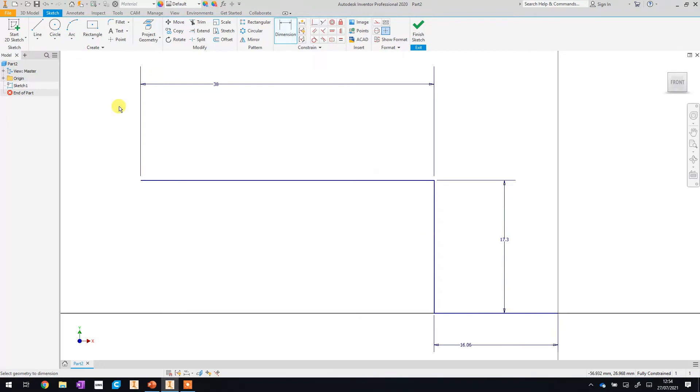So that's the basic shape that we're going to start working with but we can't actually extrude that at the moment because it's only three lines and we need a closed up shape in order to extrude and make something 3D. Three lines is not enough.